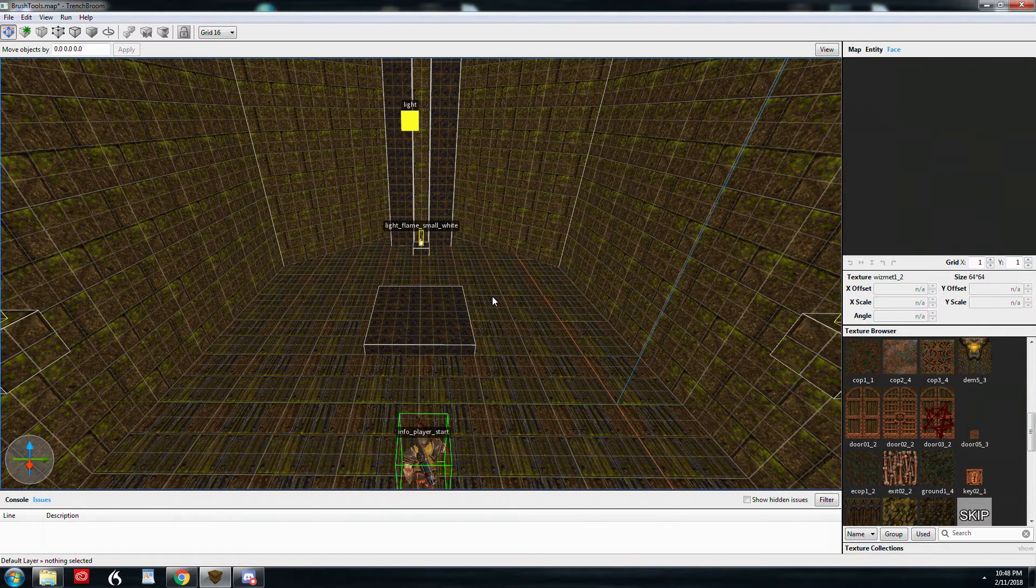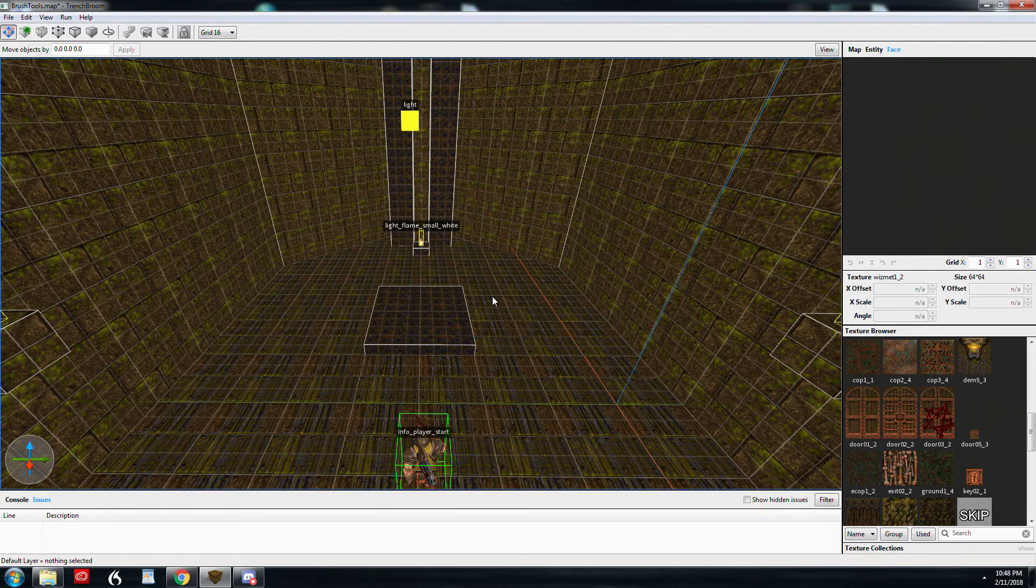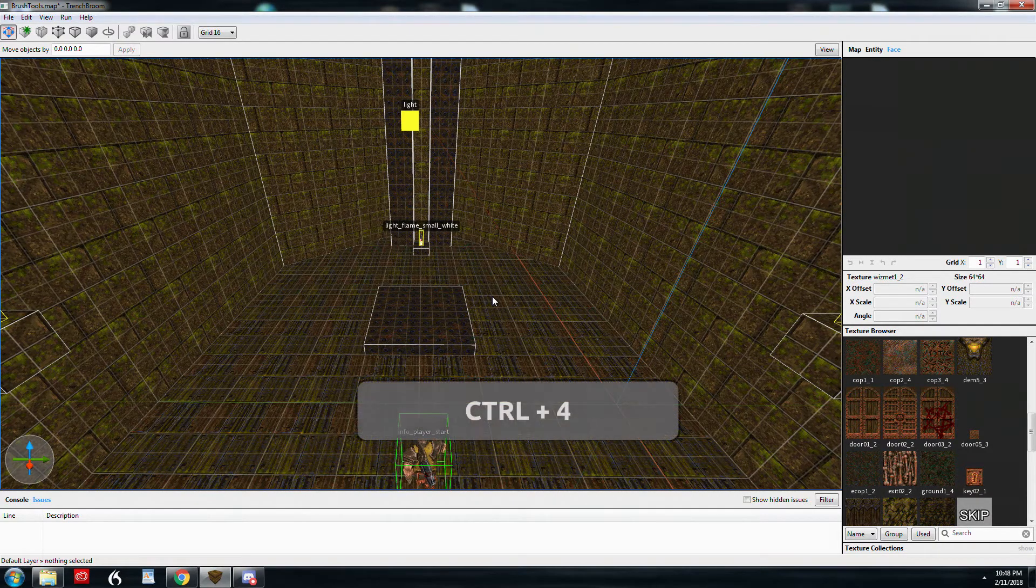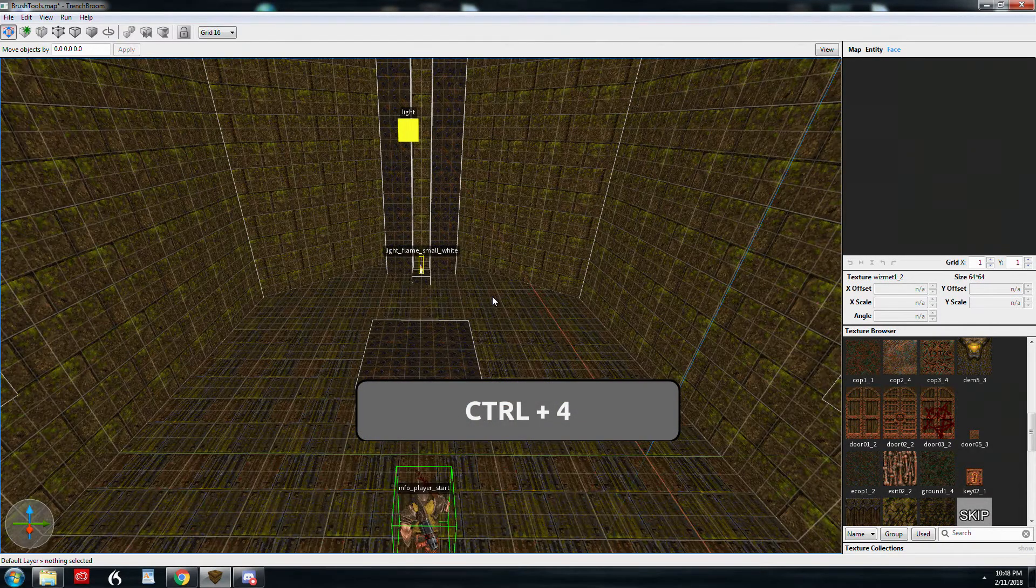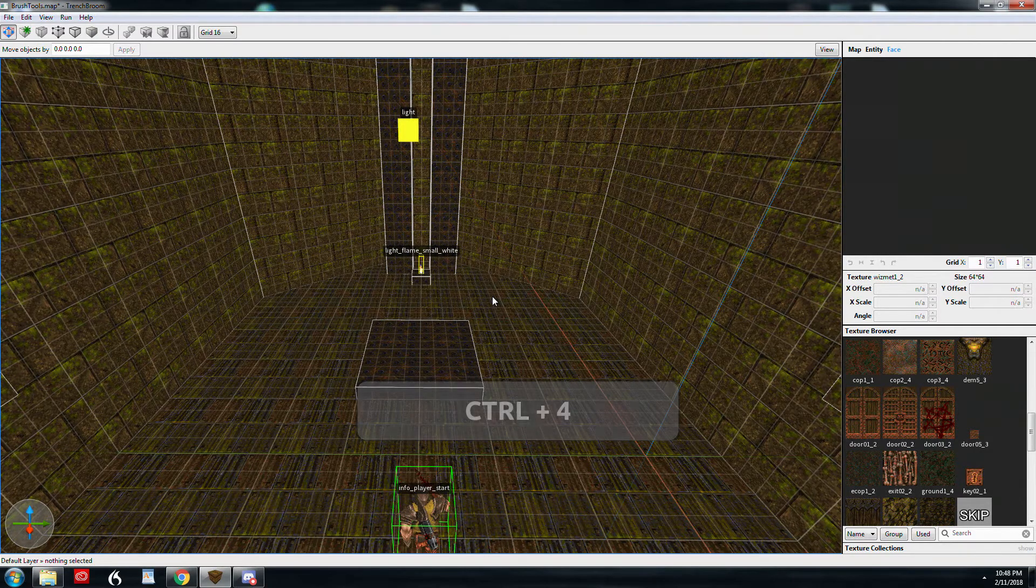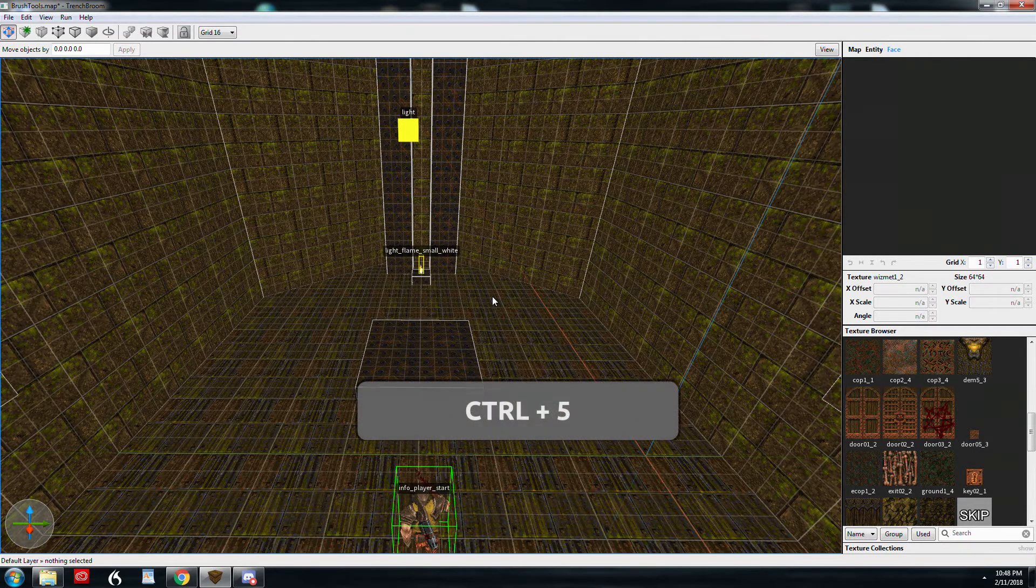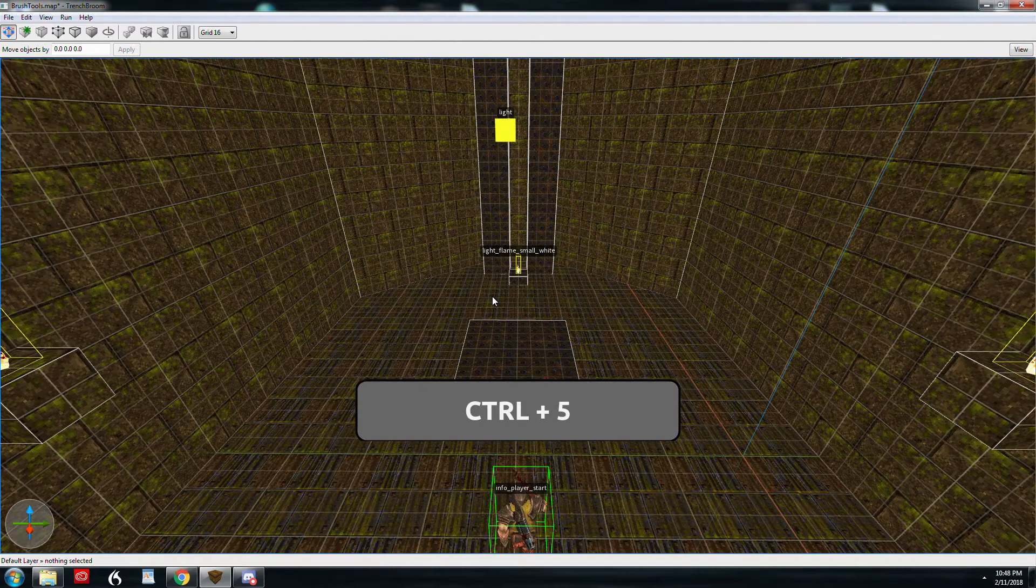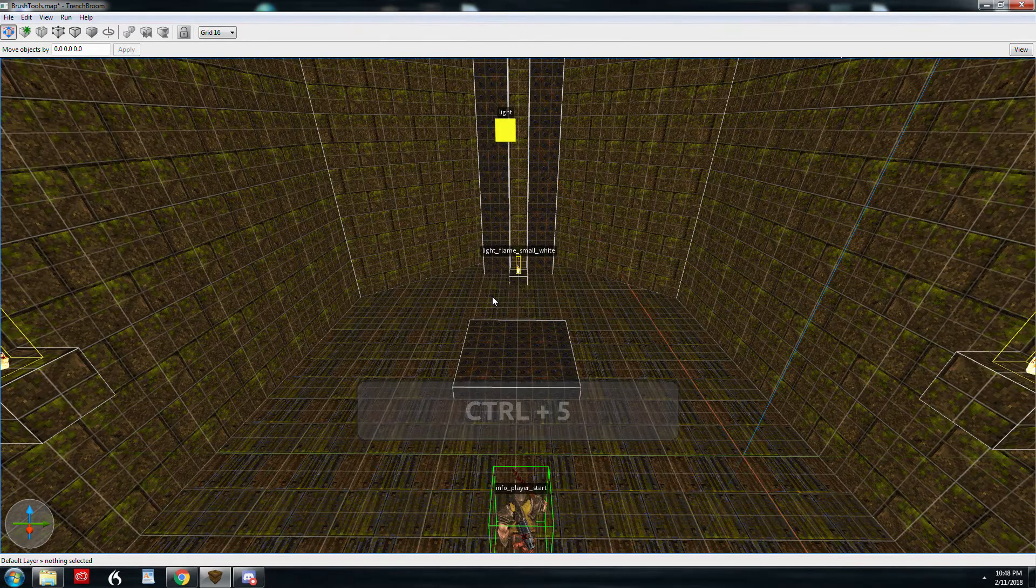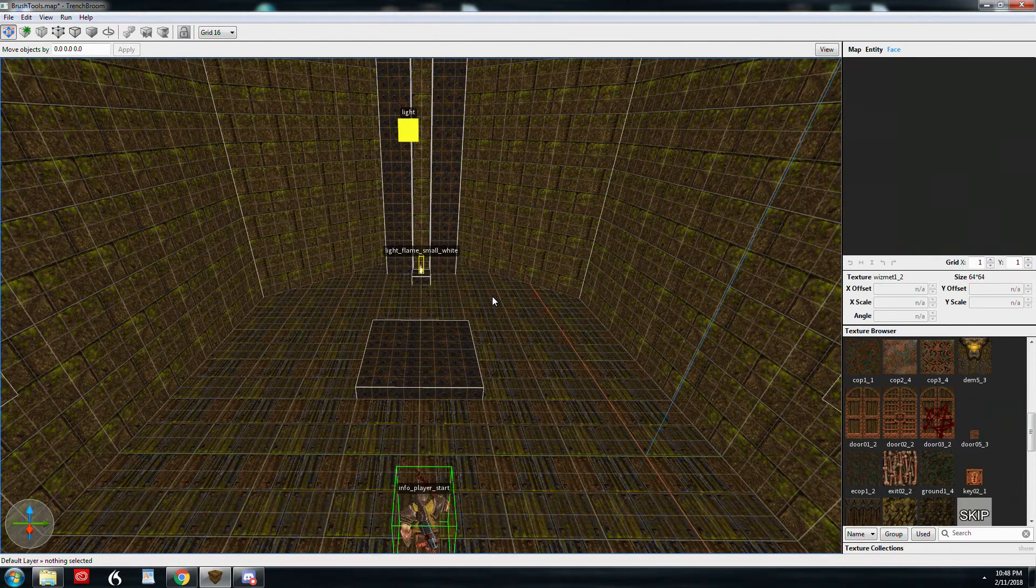Now, we're working on brushes. We don't need really textures or anything. So, and we also don't need the console down below. So we're going to hit Control 4 to get rid of the console and the issues area. And we're going to hit Control 5 to get rid of the inspectors. So now we've got a much larger view. You can always get those back. Control 5 and Control 4.